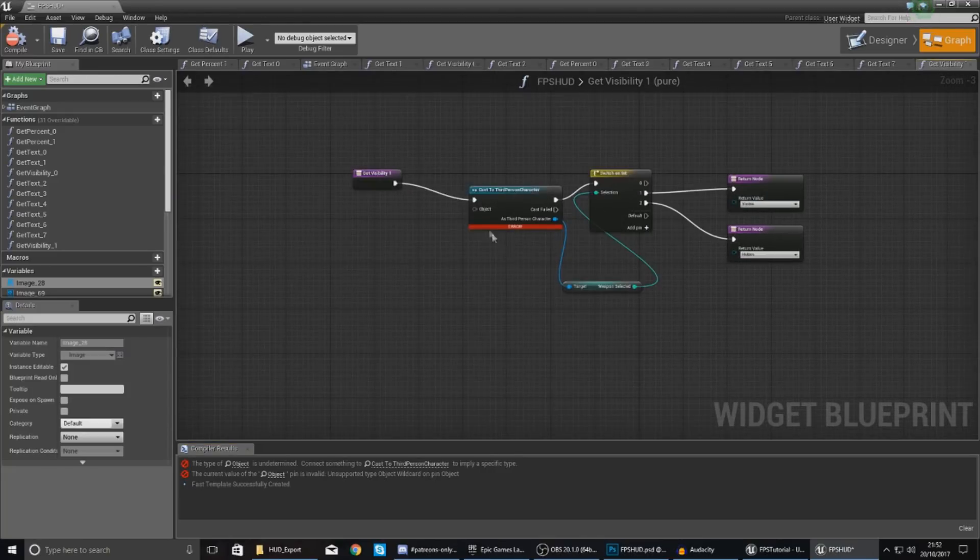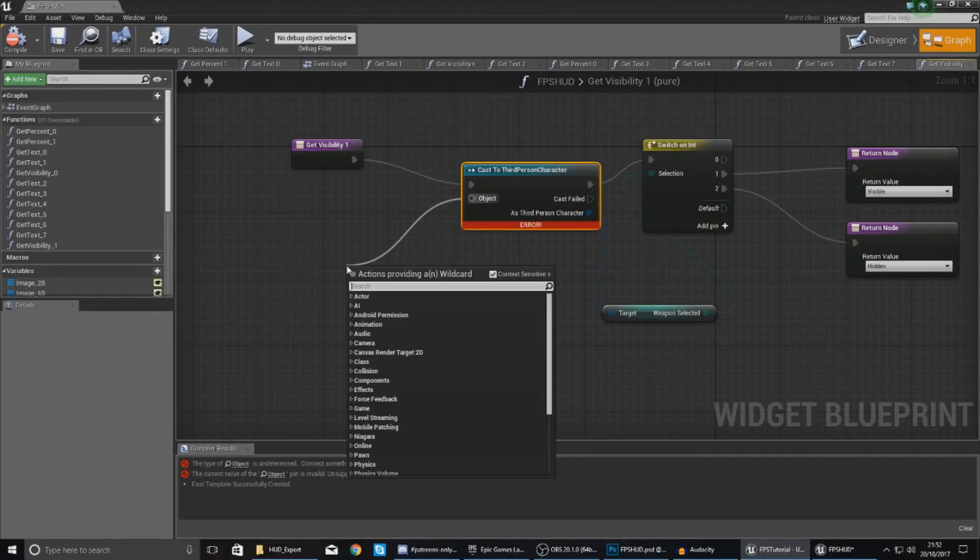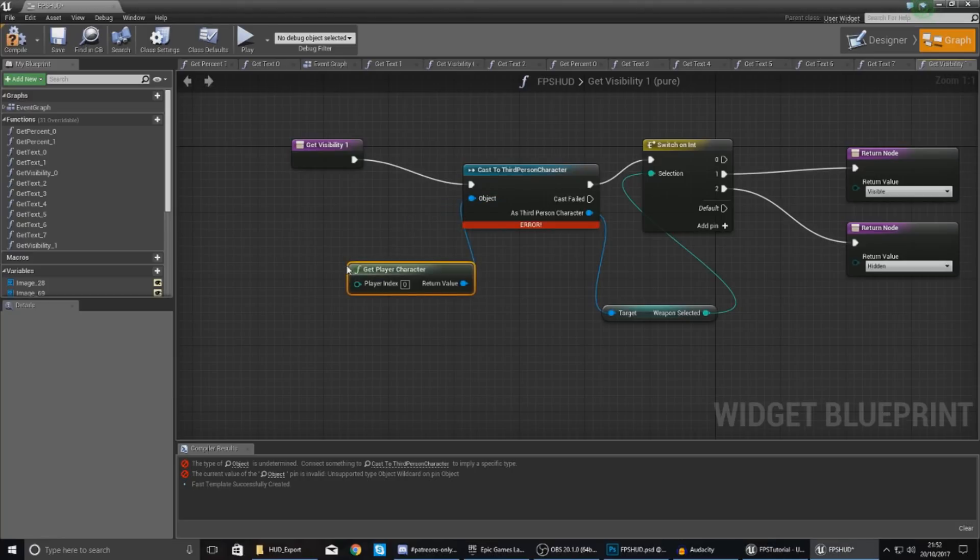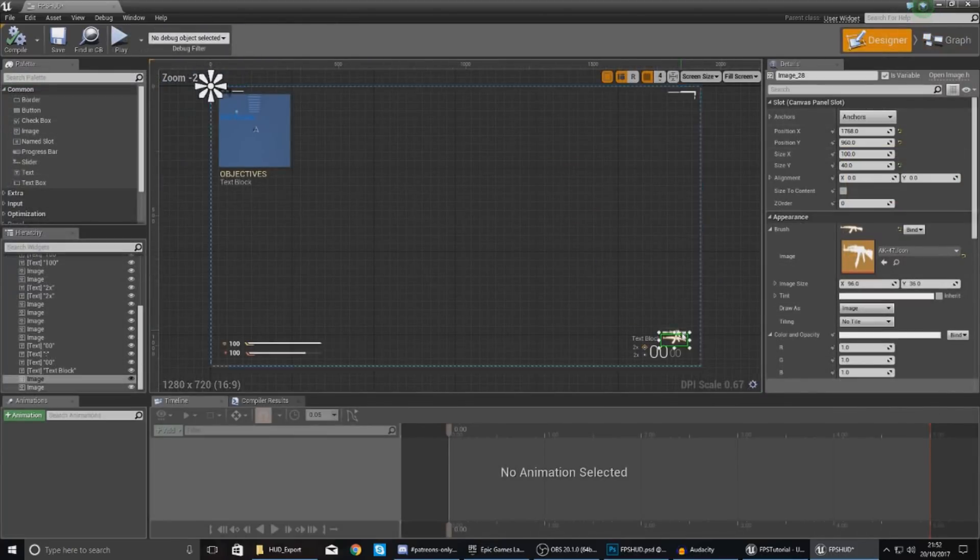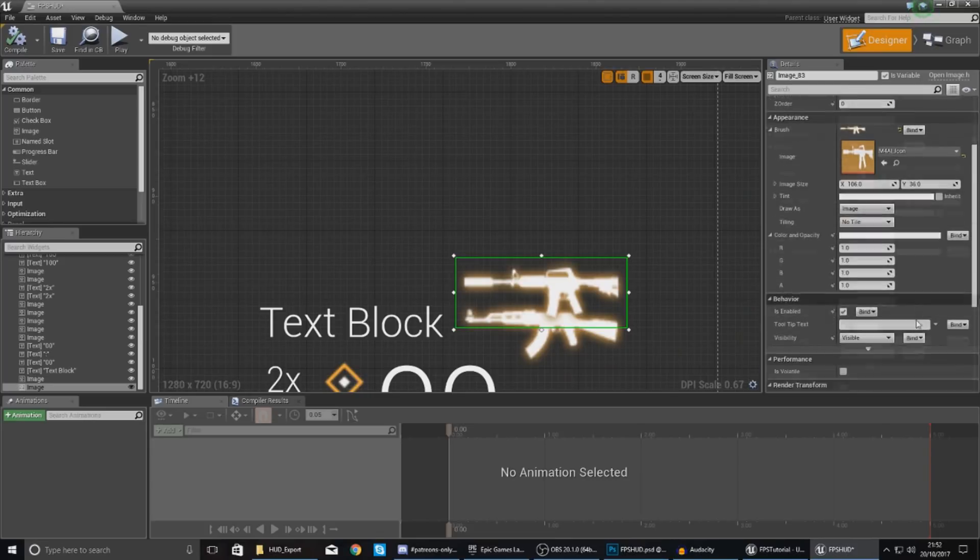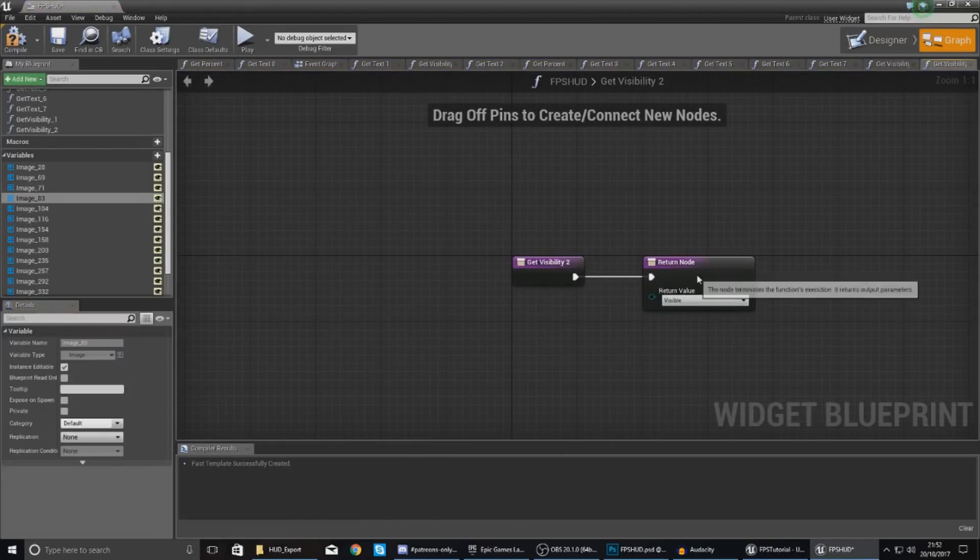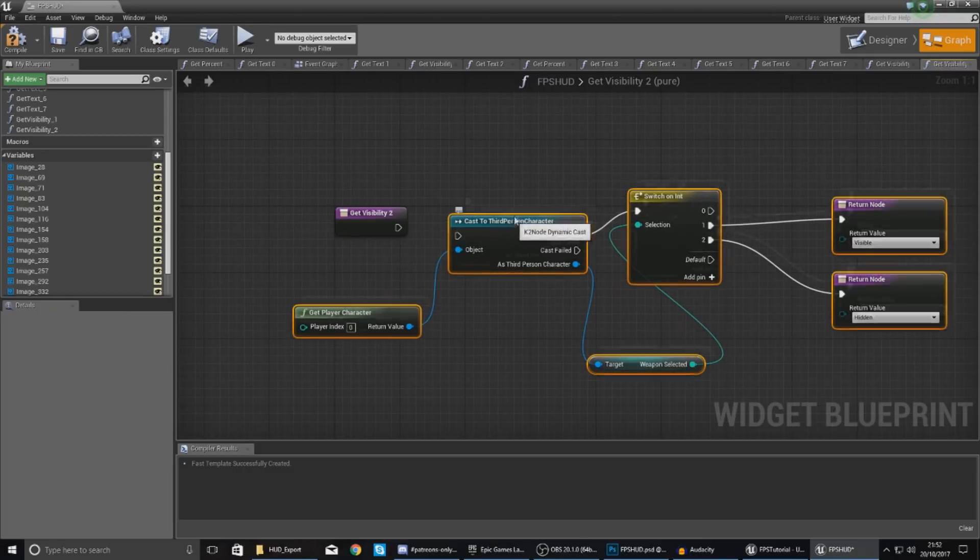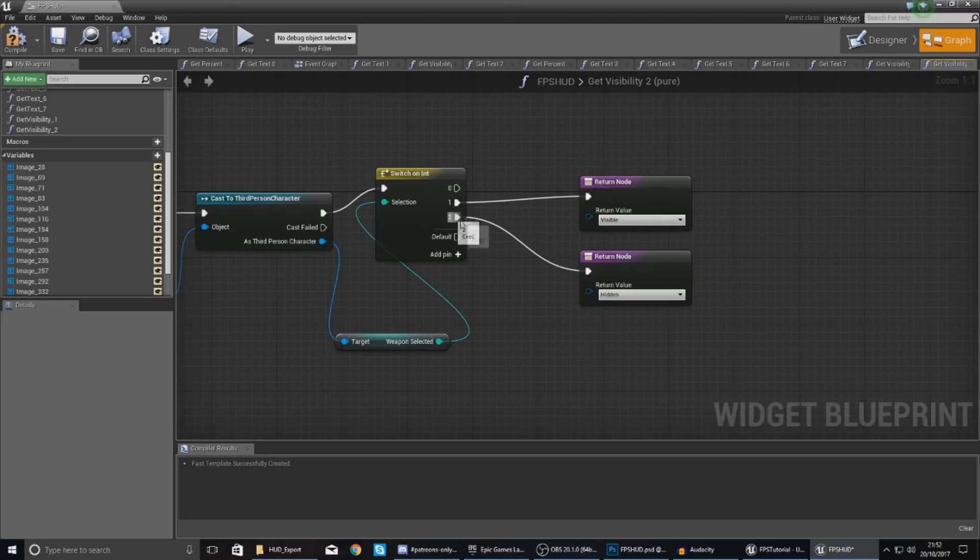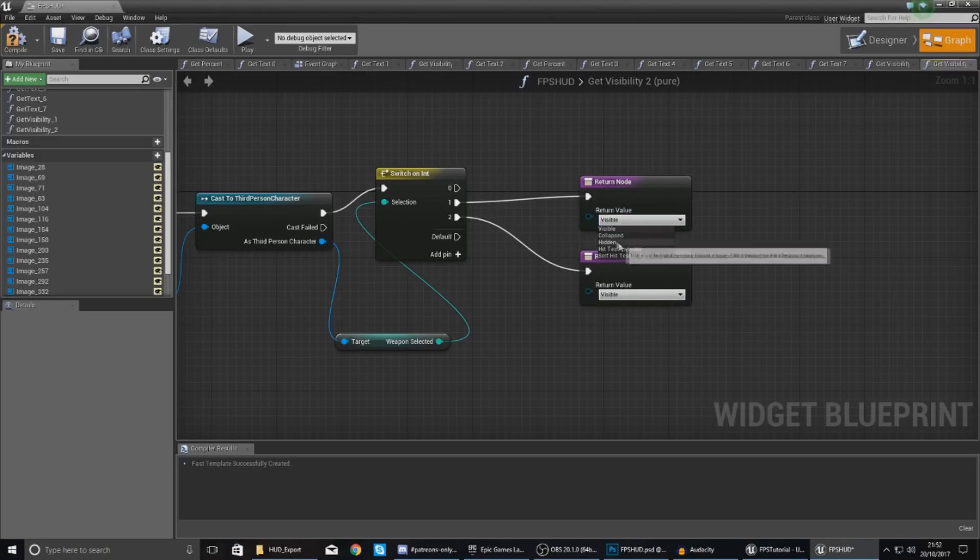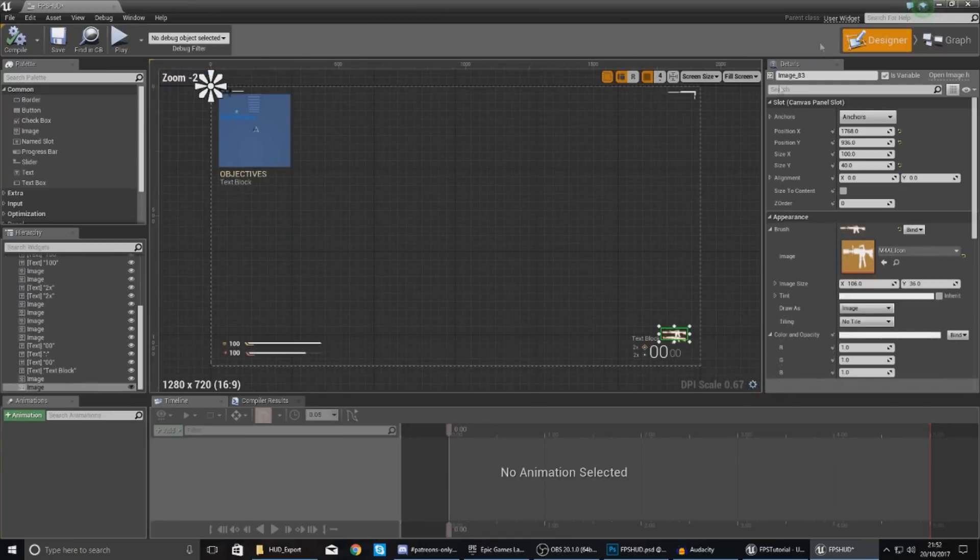And that's all good. And then we just need to do the same thing for our M4A1 but just swap these around essentially. So object wildcard once again get player character. And then what I'm going to do is select all of this, go back to my design view, and then with my M4A1 selected create that same visibility binding. And then just delete your return value and paste in everything that you just created before. But this time we want to switch these values around so we want the M4A1 to be visible if two is selected and then hidden if one is selected.